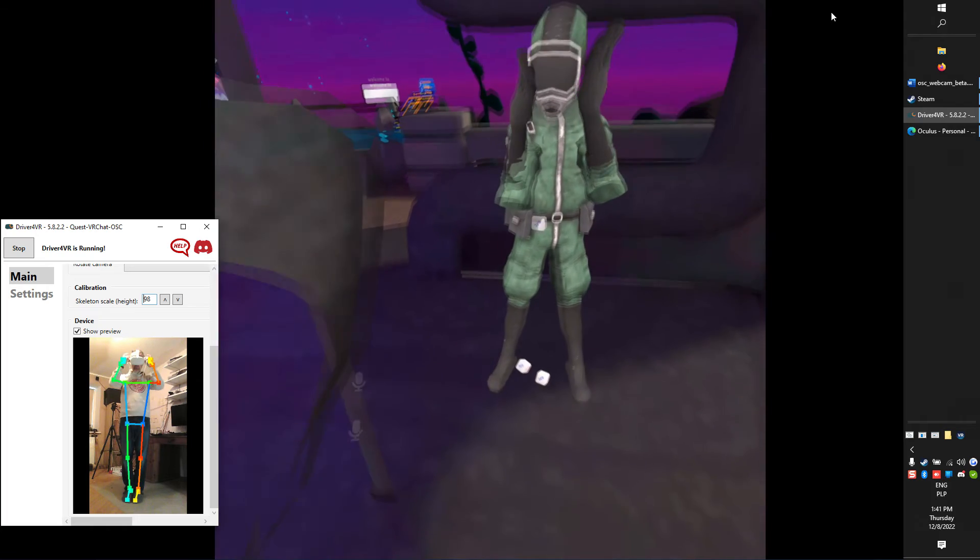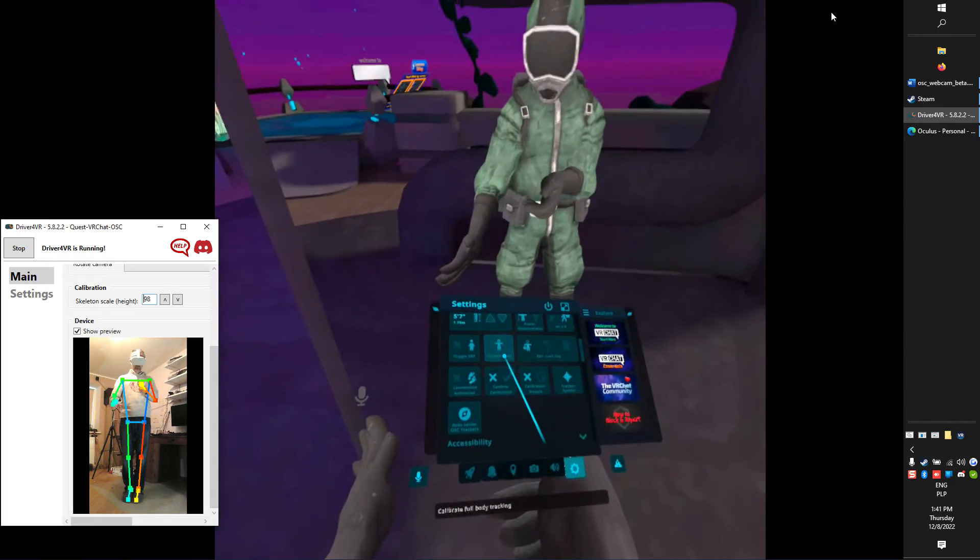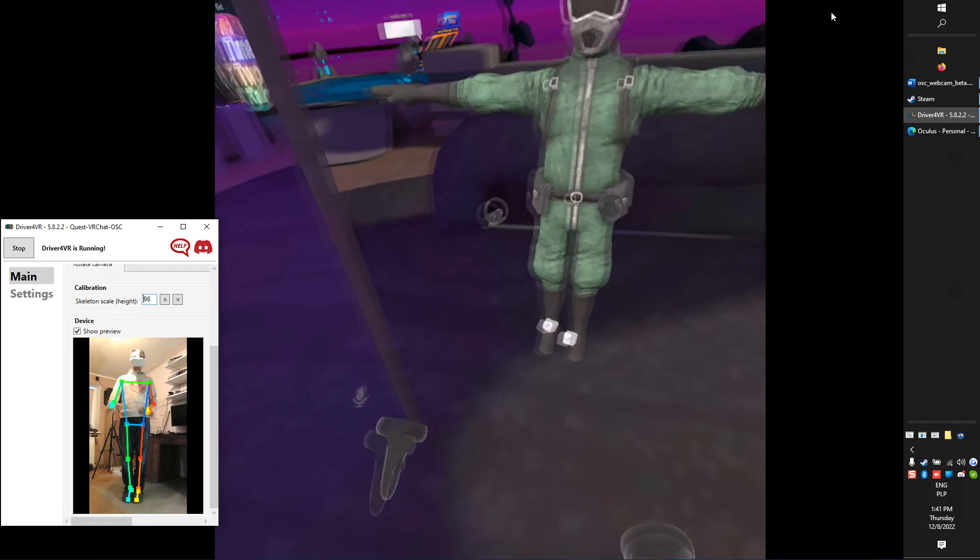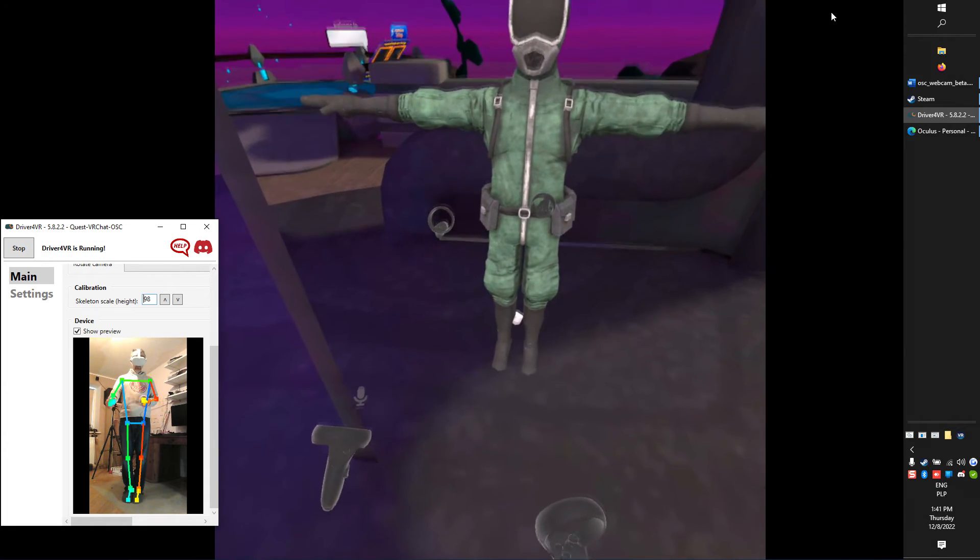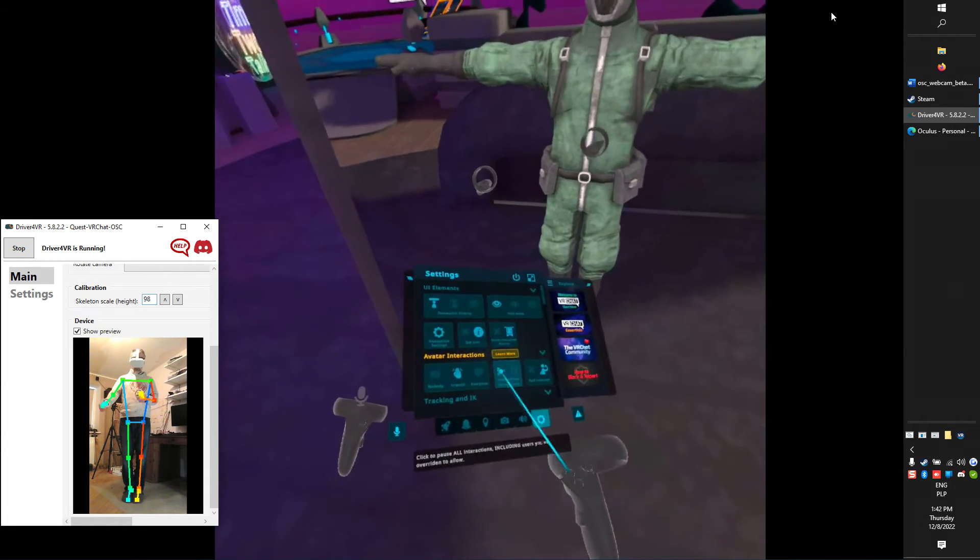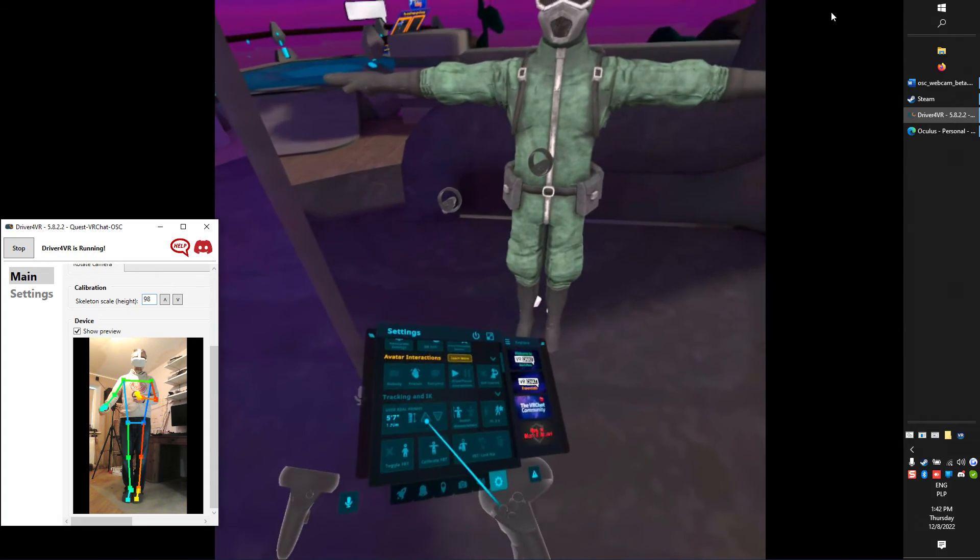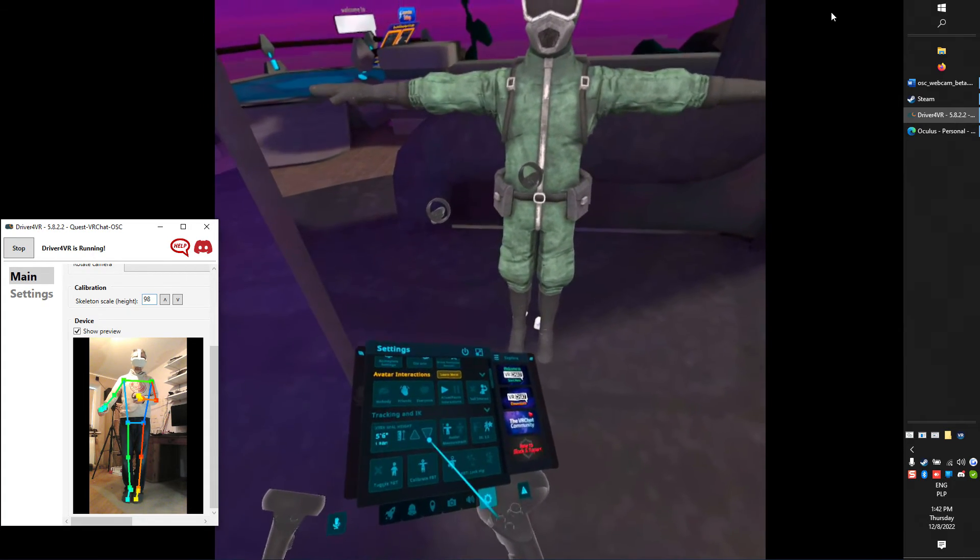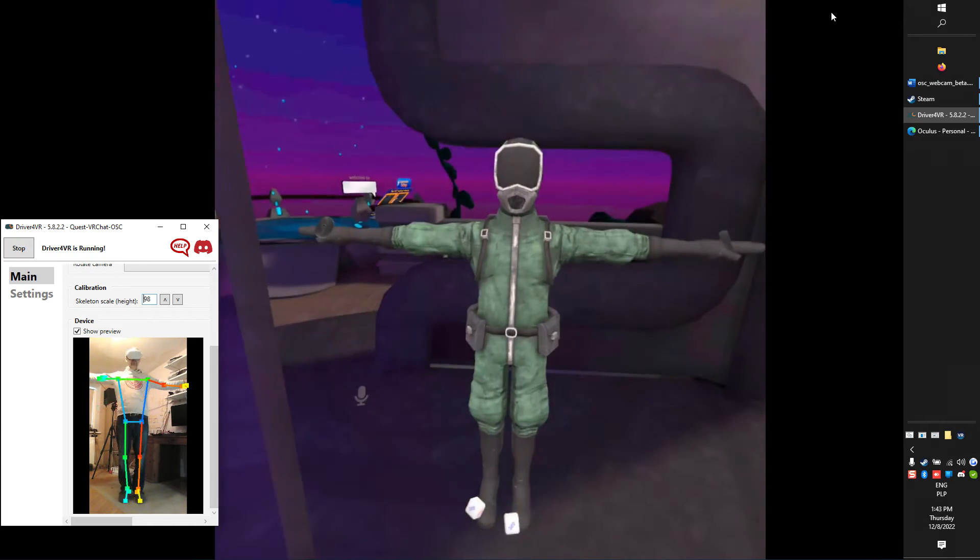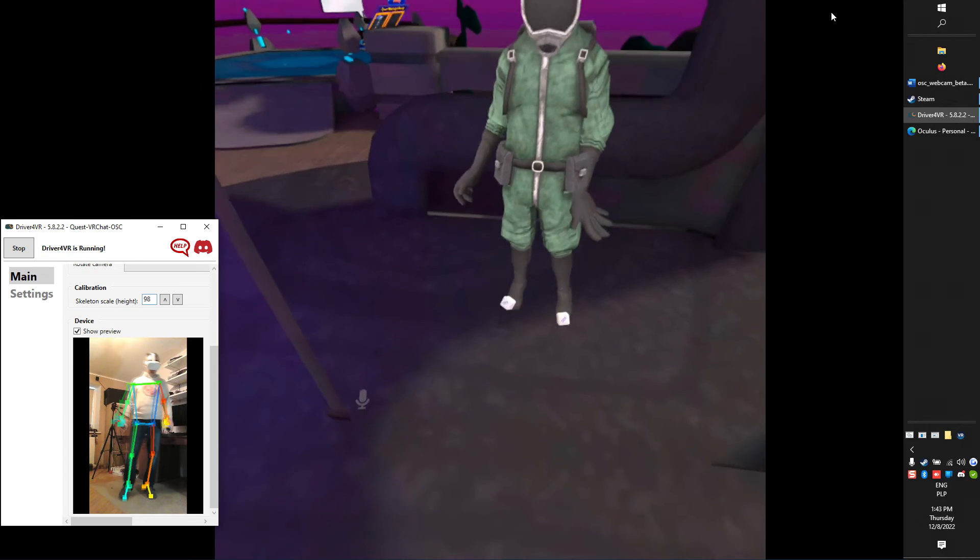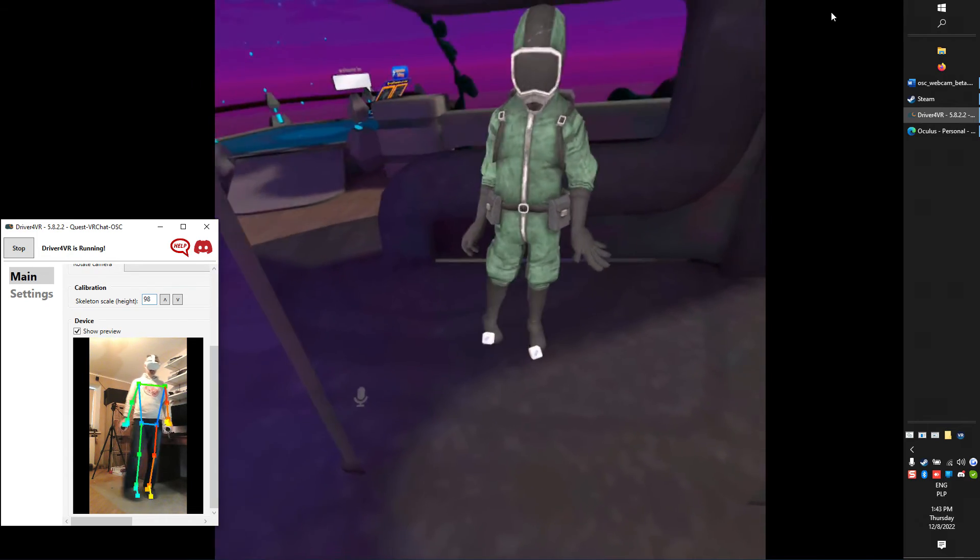Final step is to Calibrate Avatar. Press Calibrate FBT. If Avatar's feet are above or below floor, then adjust Avatar's height. Finally, just stay in T-Pose and press both triggers.